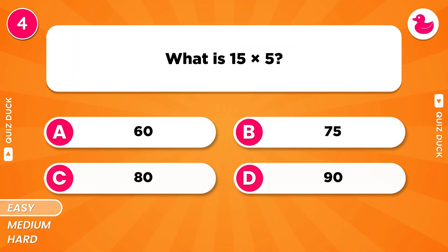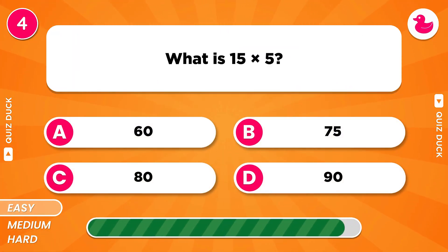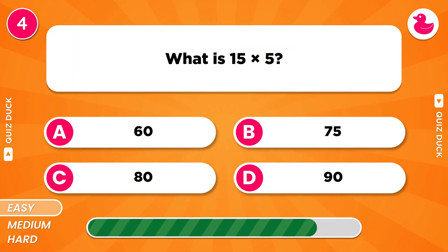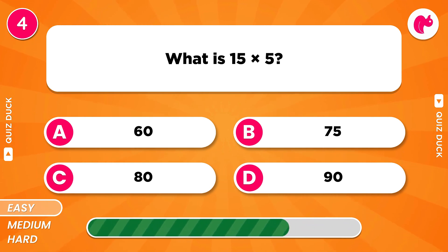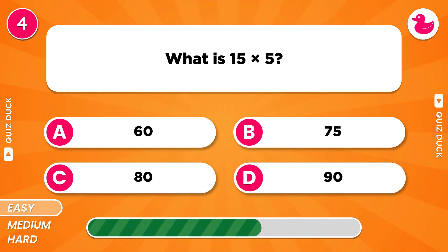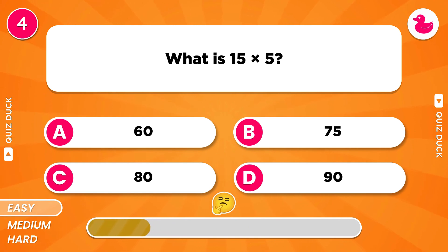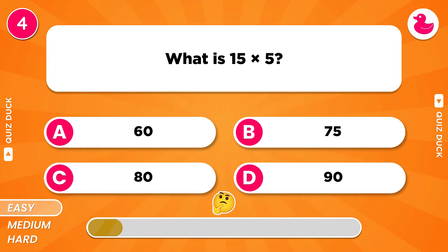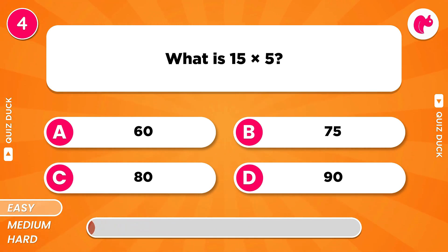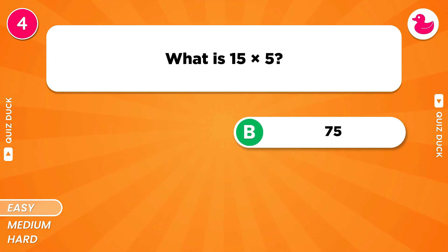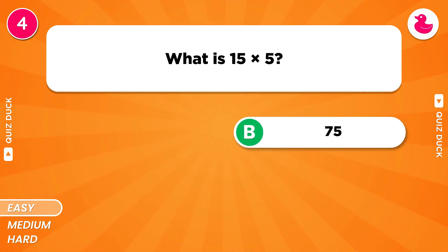What is the result of 15 times 5? Option B, 75.